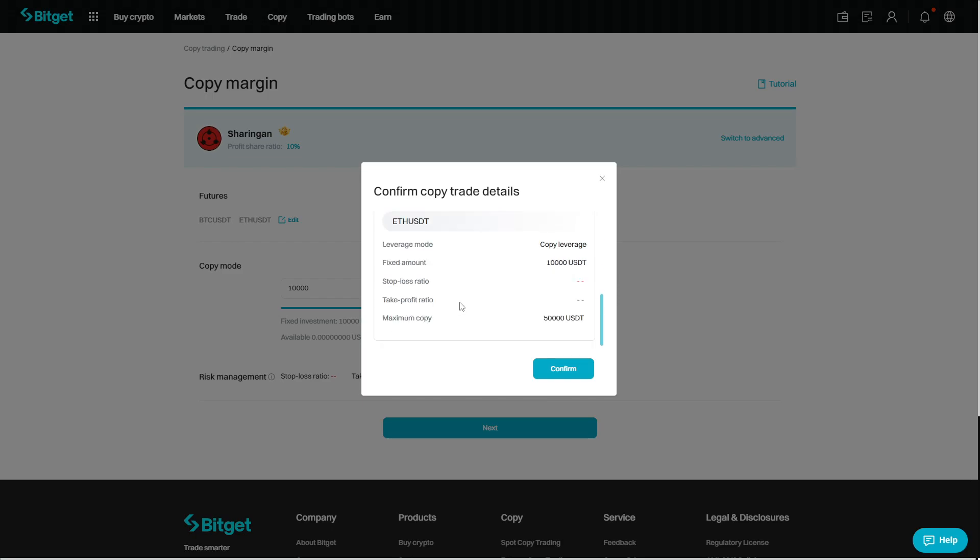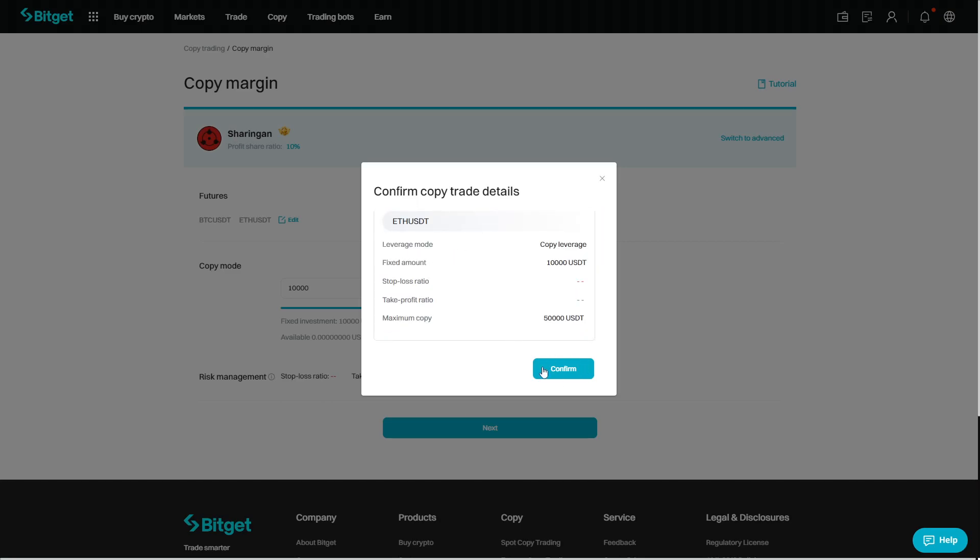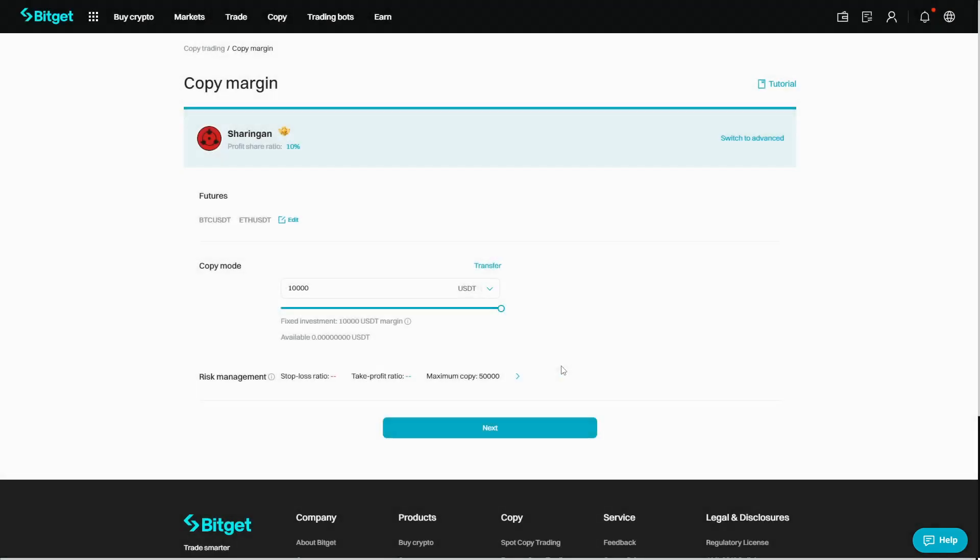And then you can scroll down to the bottom to make sure everything is looking right. The settings are the same for BTC and Ethereum. And now we can just click confirm.